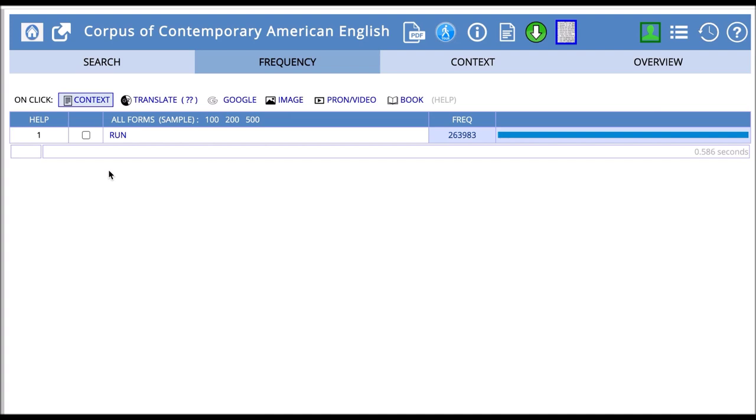We see that run occurs in the corpus 263,983 times. Please remember that this number can be different when you try this out since the corpus is growing on a regular basis.